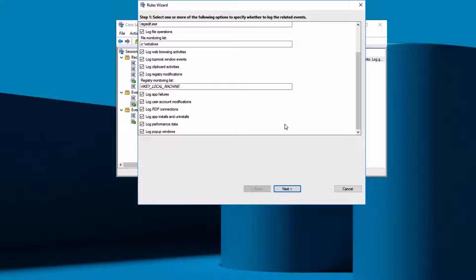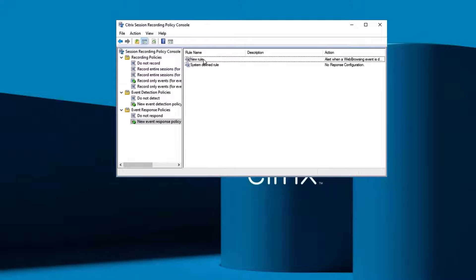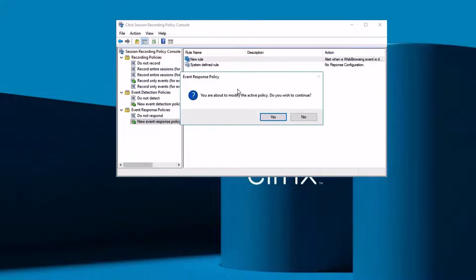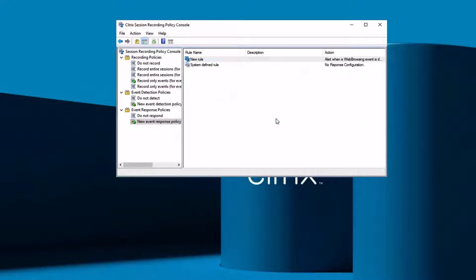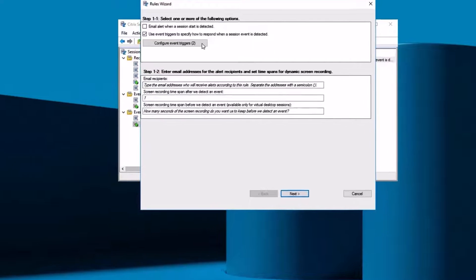Within the Citrix session recording policy console, admins can add response policies to specific events, including the recording of a set amount of time before and after the event.